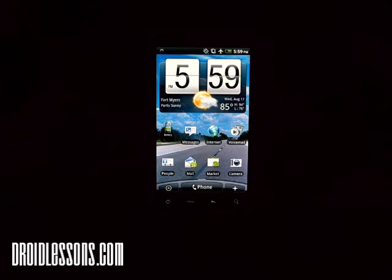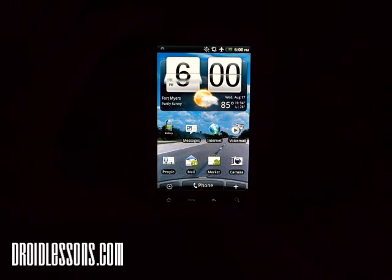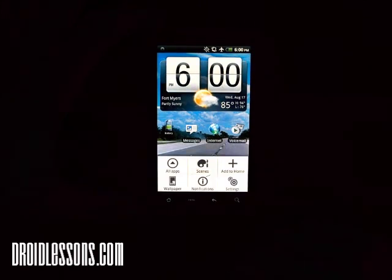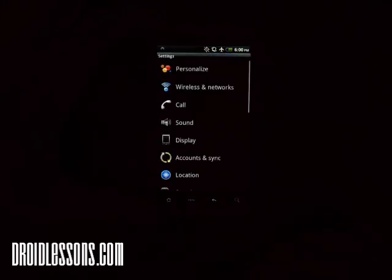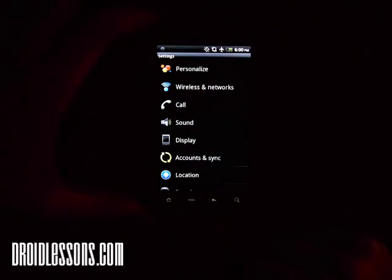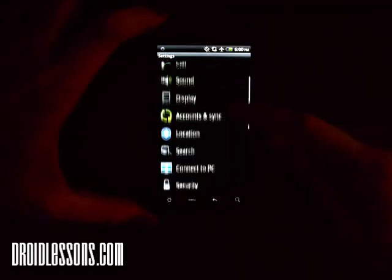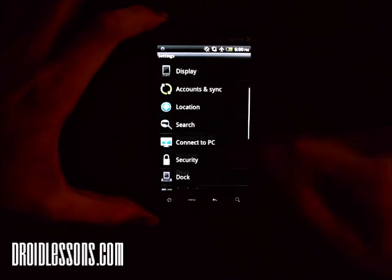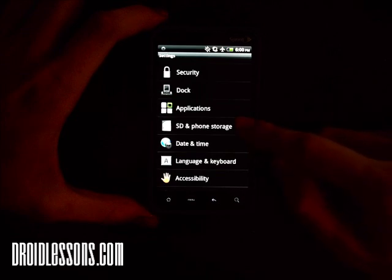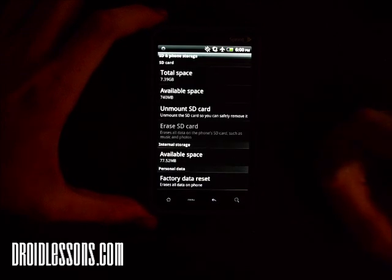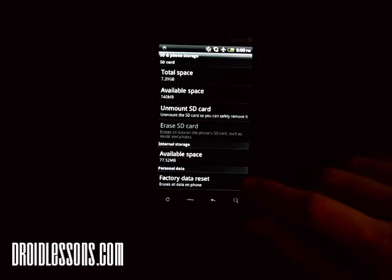In order to do this, you would turn on your device and from the home screen, you'd want to click the menu button, and then click the settings button on the bottom right there. After you click that, you'll want to go to the section called SD and phone storage, and click that. Then you'll see at the bottom there's an option called factory data reset.